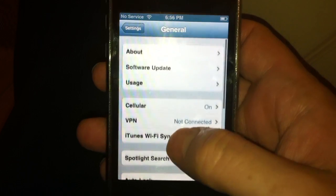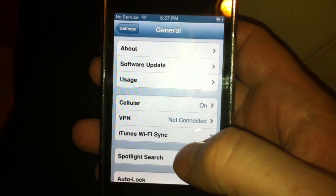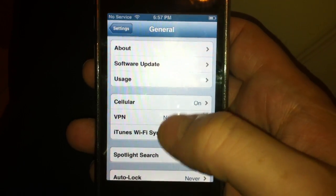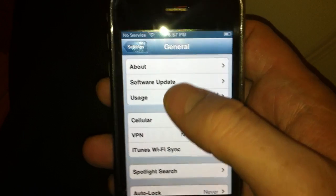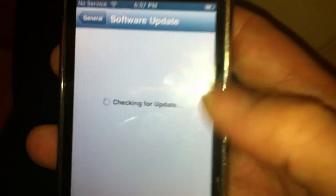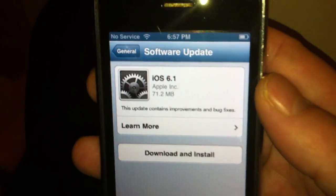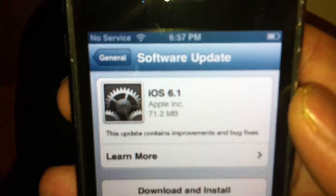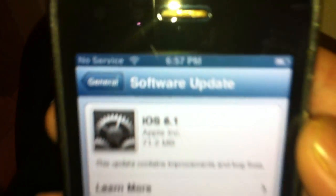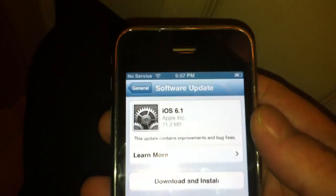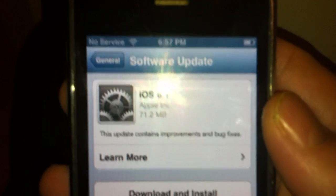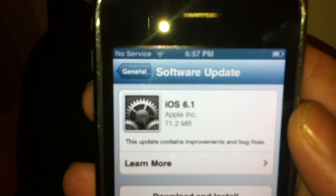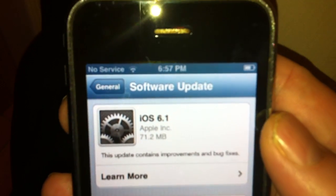As soon as I hit the settings icon, it popped up that there was a software update available. Sorry about that glare. As you can see right there, 6.1 is now released.